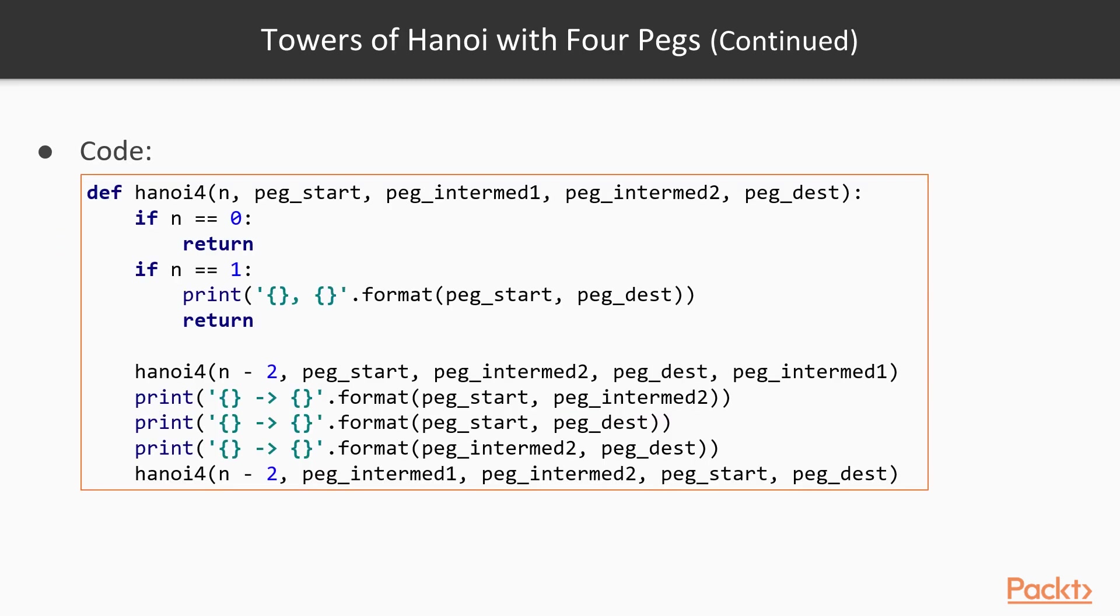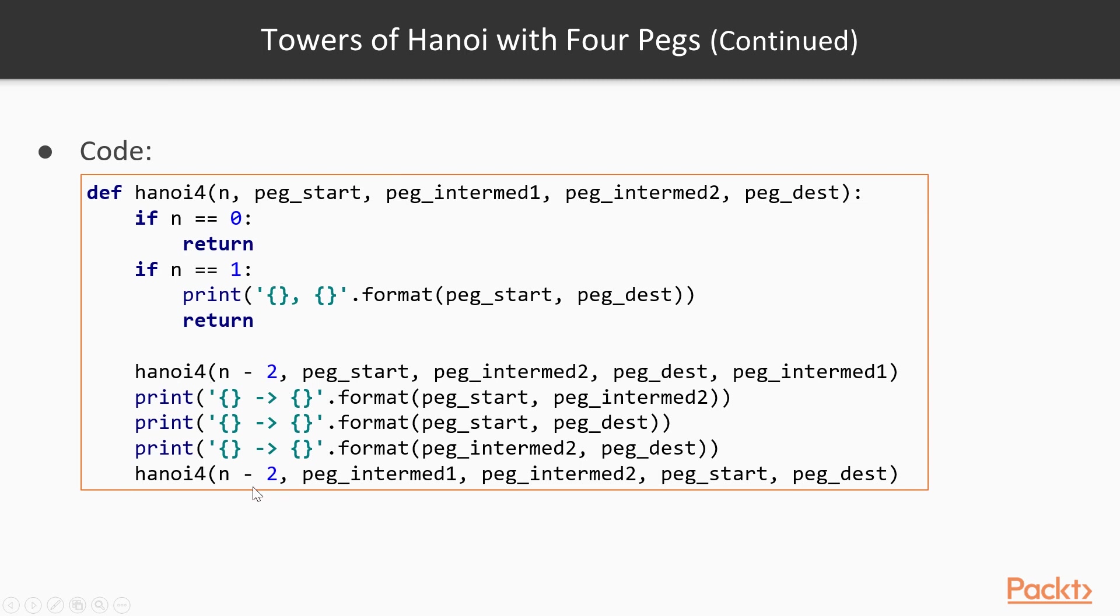The code here is actually very similar to what we have before, with just one intermediary peg, so we have two stop conditions now, if n equals 0 and n equals 1. This is because we will subtract 2 in the recursive call, so we might then end up with a 0 here.